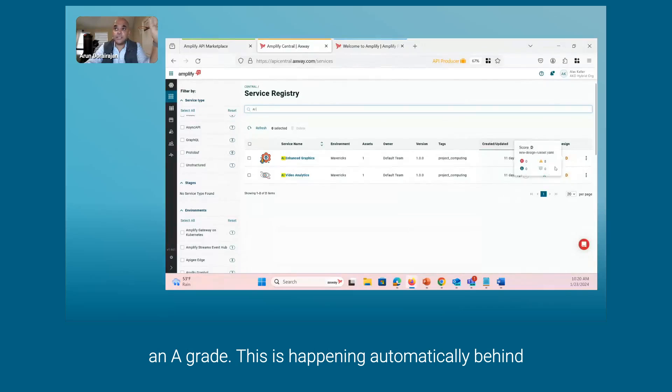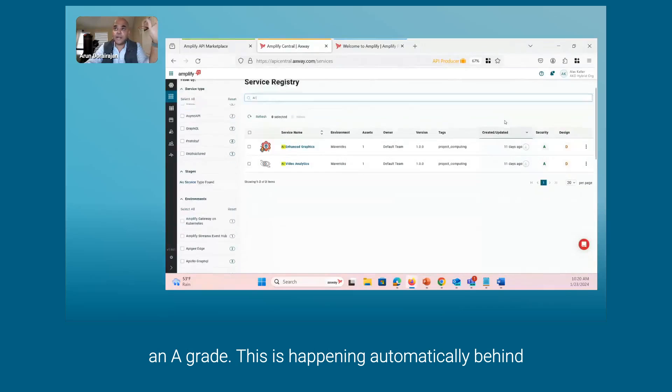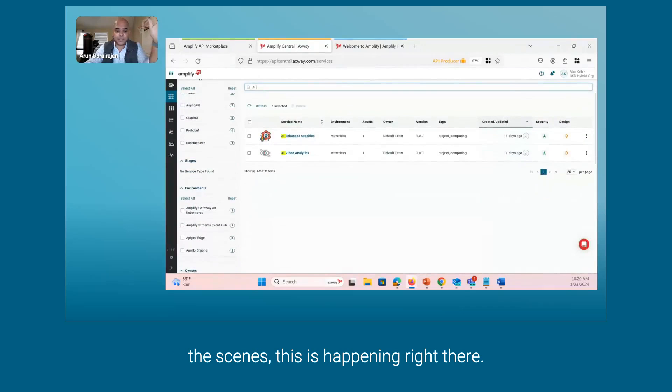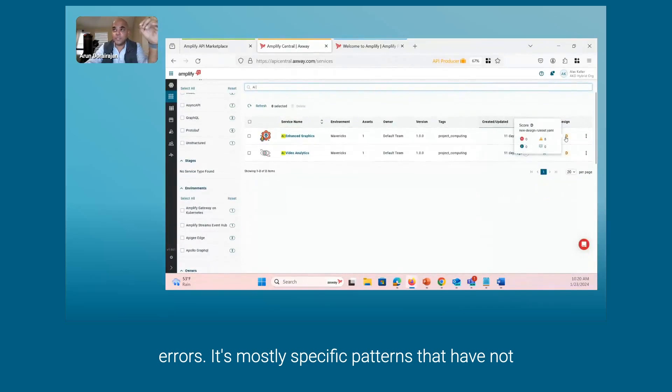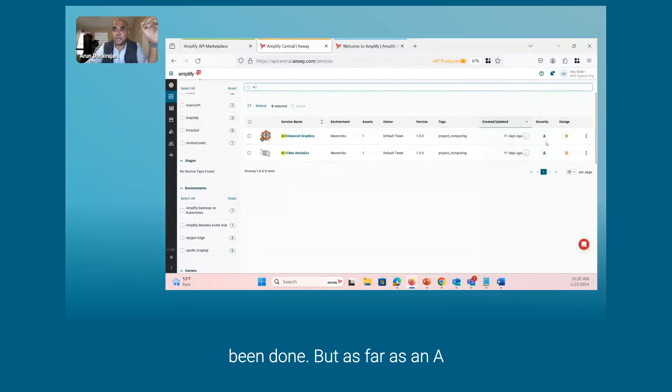This is happening automatically behind the scenes. The design has a D, but there's no errors. It's mostly specific patterns that have not been done, but as far as an A with the security is concerned, it's set.